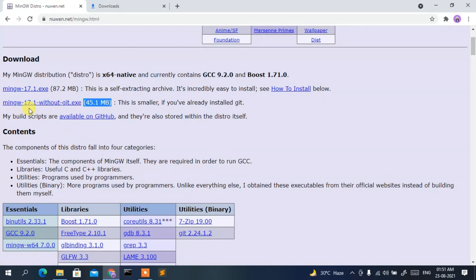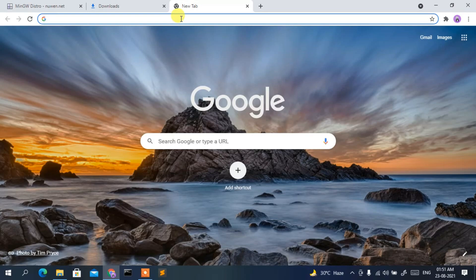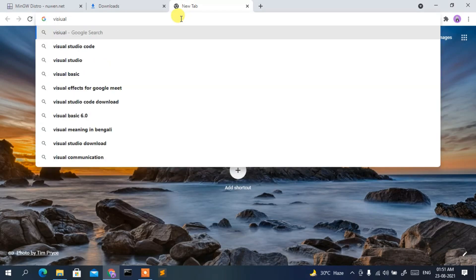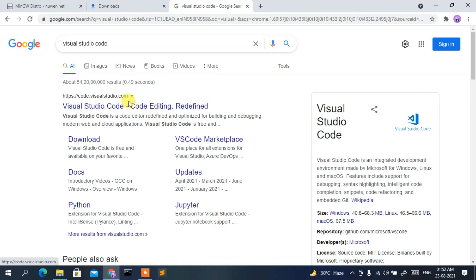Before installing MinGW, we also need Visual Studio Code. Just type 'visual studio code' in the browser and press Enter. The official site code.visualstudio.com will appear as the first result — click on it.